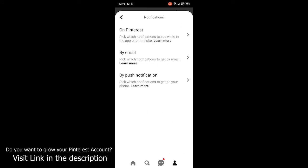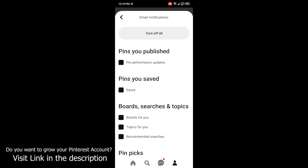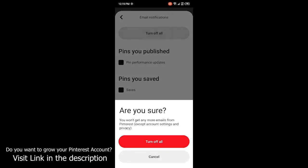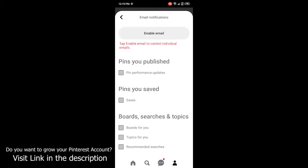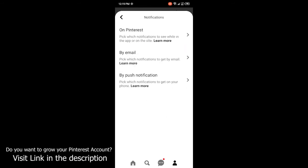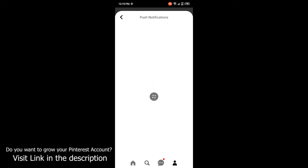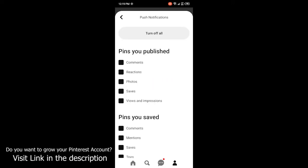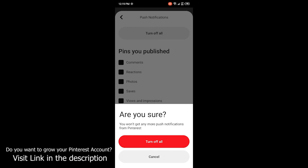Then click on By Email, and click on Turn Off All. Then go back and click on By Push Notifications, click on that, and you simply need to click on Turn Off All and click Yes to confirm.